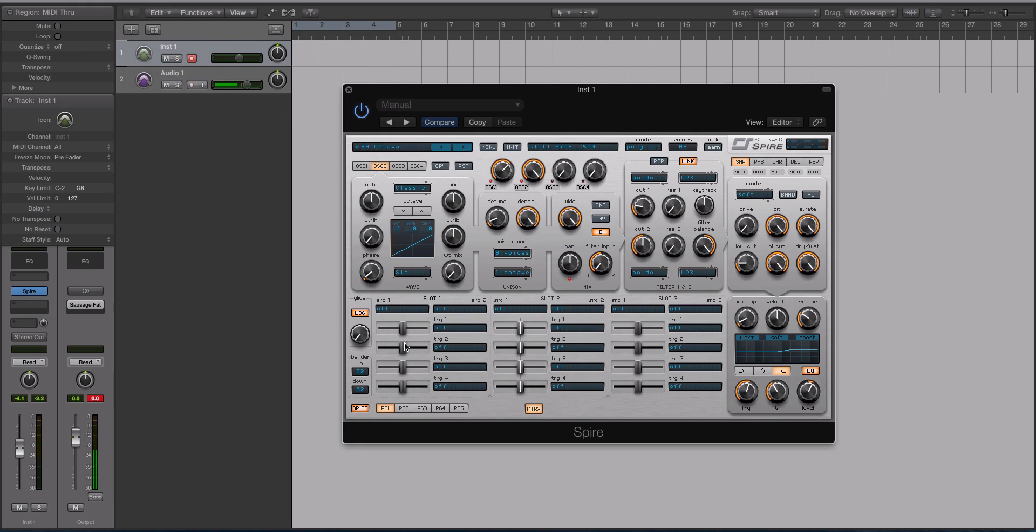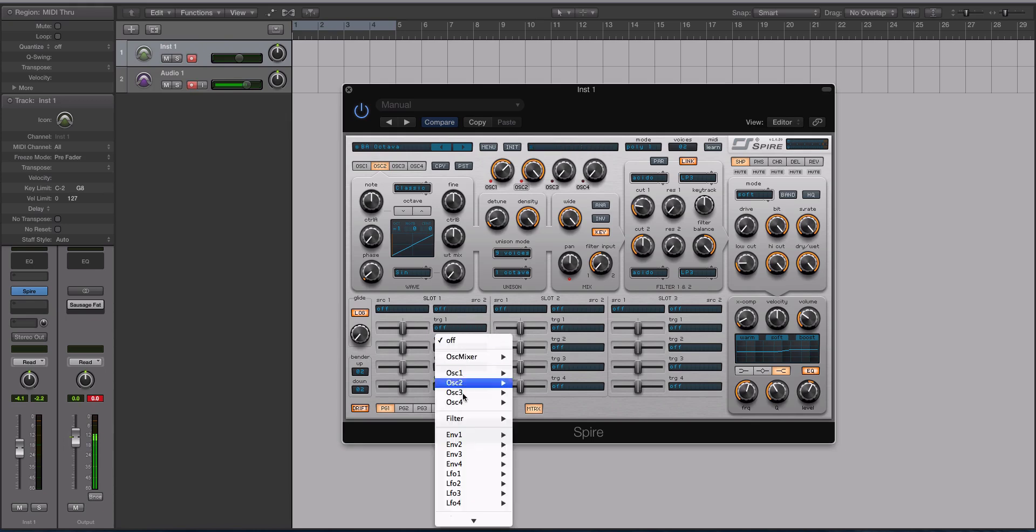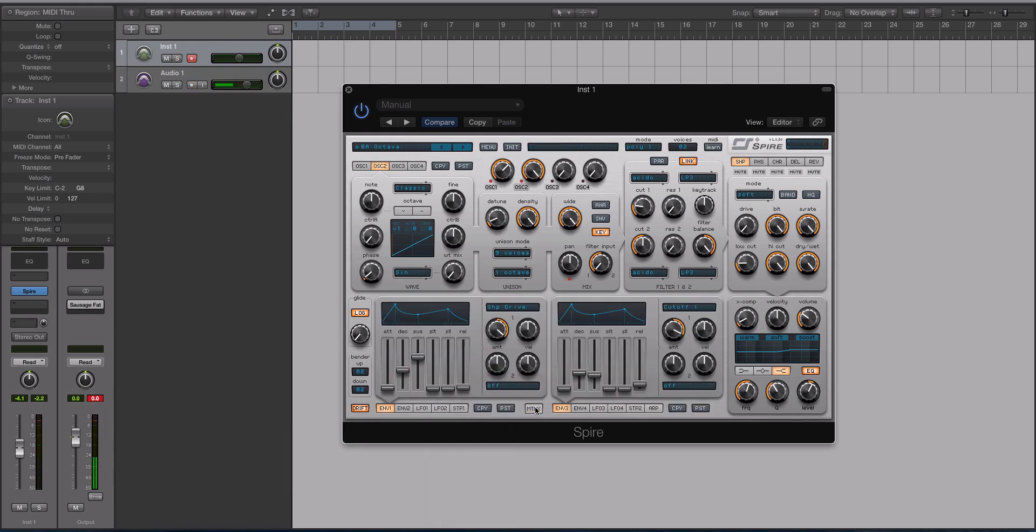It's more like Sylenth, where you have the drop-down menus and that sort of thing. It's one of my personal favorite synths. Outside of Massive, this is probably the one that I'm finding myself using the most.